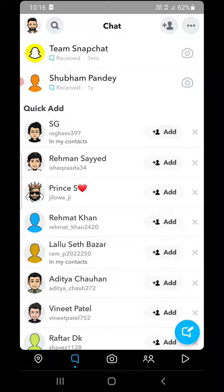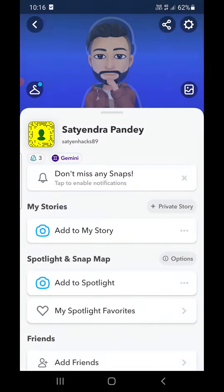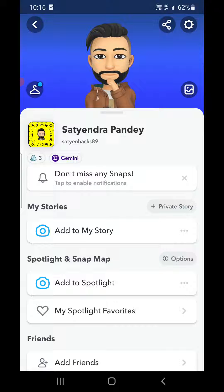You will reach this screen. Now you need to click on your profile avatar on the top left-hand corner. You will then reach the next screen.